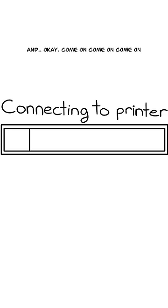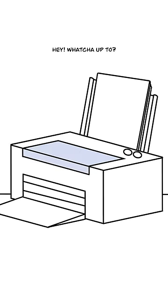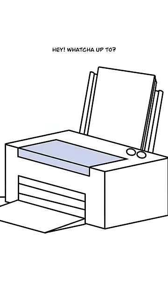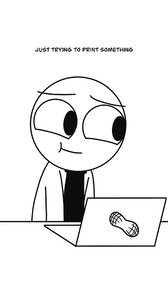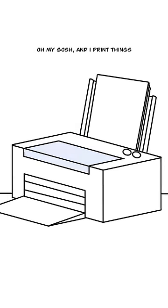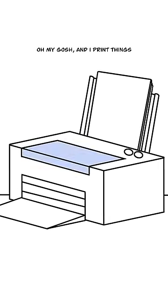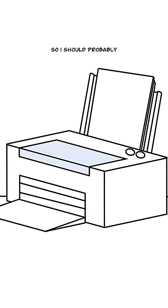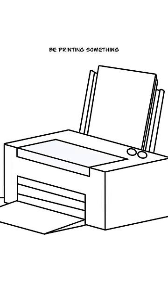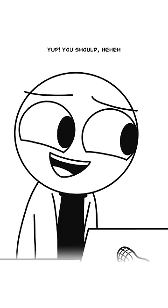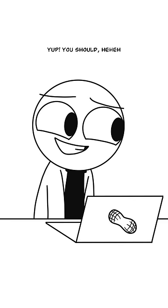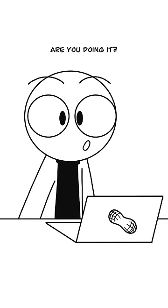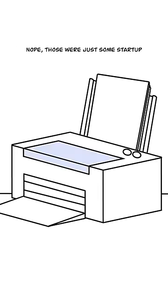Come on, come on, come on. Hey, you, what are you up to? Just trying to print something. Oh my gosh, I print things, so I should probably be printing something. Yeah, you should. Are you doing it?